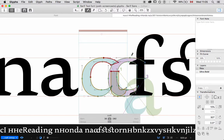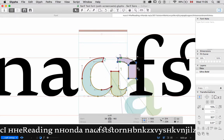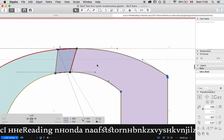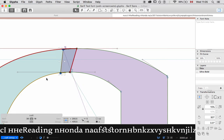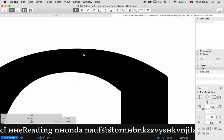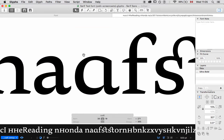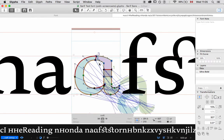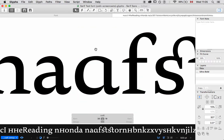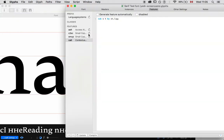Cut that part, cut that part. Awesome. That works. Then what we're going to do is go in here, and under contextual alternates, we can also, we can do it this way. We can say sub A by A.alt.